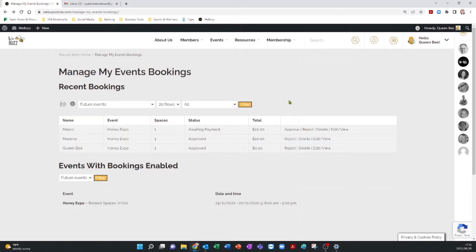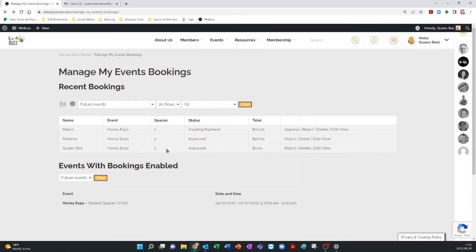Before we proceed, remember that you have control over the event and its attendees. You can approve, reject, delete, or view and edit each attendee as listed in the rows of names.